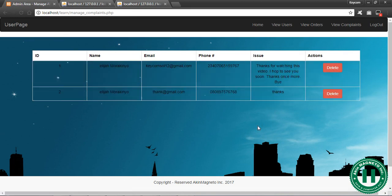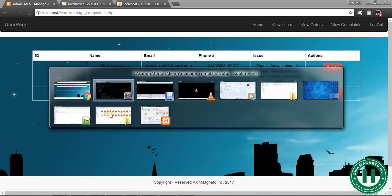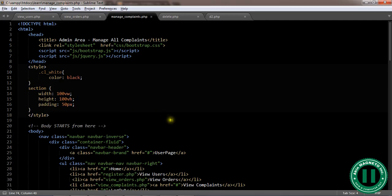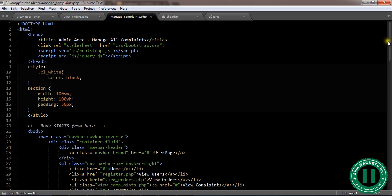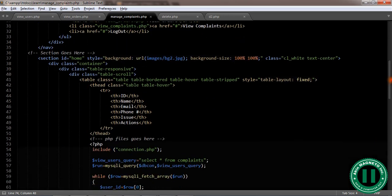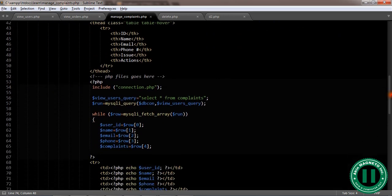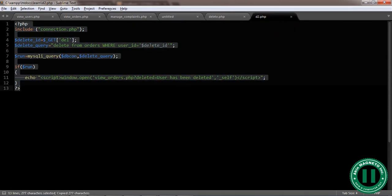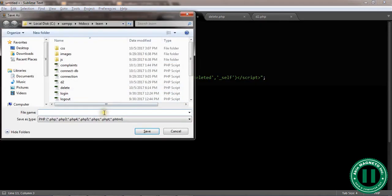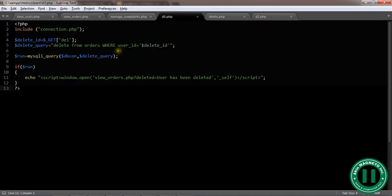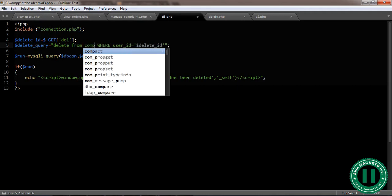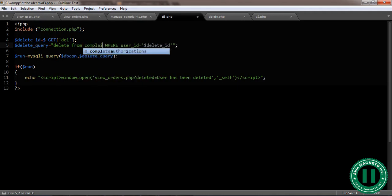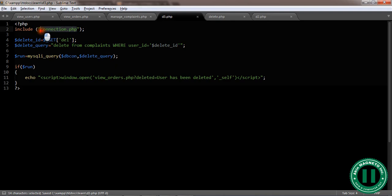The first thing we need to do is to create our delete d3.php, just like what we mentioned here, d3.php. So you open a new file, go to your d2, copy everything you have there and paste here. Now save d3.php. Now you need to edit some things here from complaints, the complaints table in our database which is connected through connection.php.